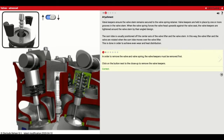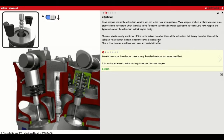This is something we were not able to take apart in class, so this is a great exercise to see what it's like to take the cylinder head apart. The cam lobe is usually positioned off the center axis of the valve lifter and the valve stem. This way, the valve lifter and the valve are rotated when the cam lobe moves over the valve lifter, in order to achieve even wear and even heat distribution.